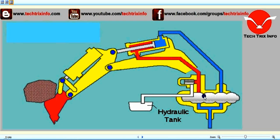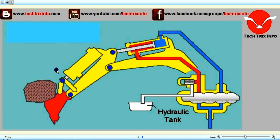Suddenly, an additional load happens on the excavator bucket — a rock piece has fallen onto it, exerting a force downwards. This force reflects on the rod side of the ram, meaning the ram has a tendency to move in that direction, and high pressure is created in that region.